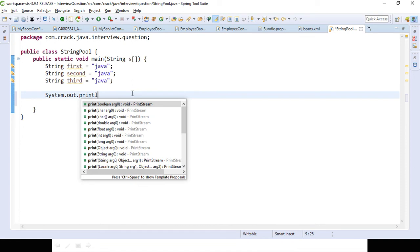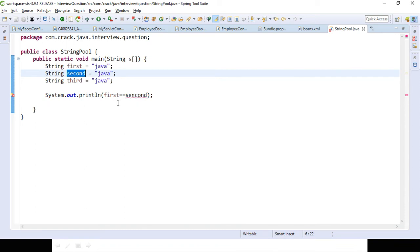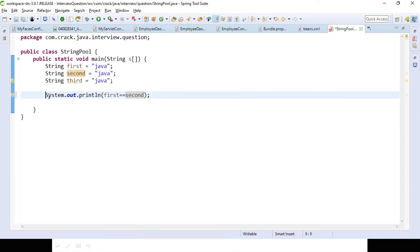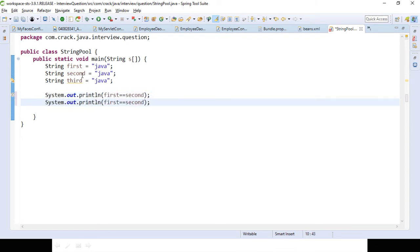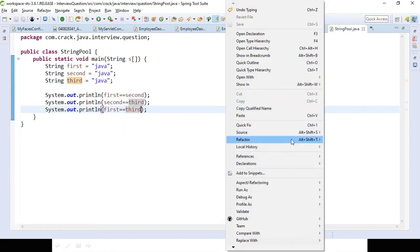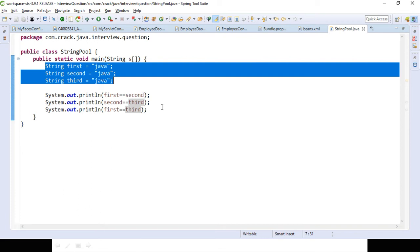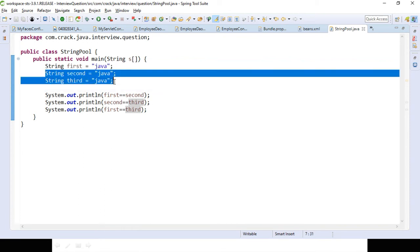To check that the objects have the same reference, we can use the double equals operator. So we compare first equal to second, and second equal to third. Because all three objects have the same reference, all comparisons will return true. Let's run it — yes, it is true. It means there is only one object created for all three string literals and the reference is provided for second and third to the first object.